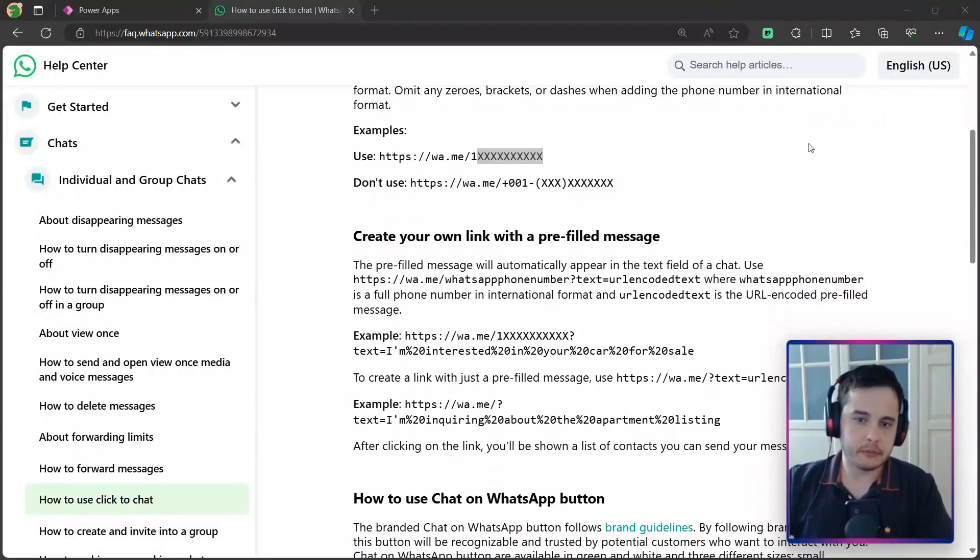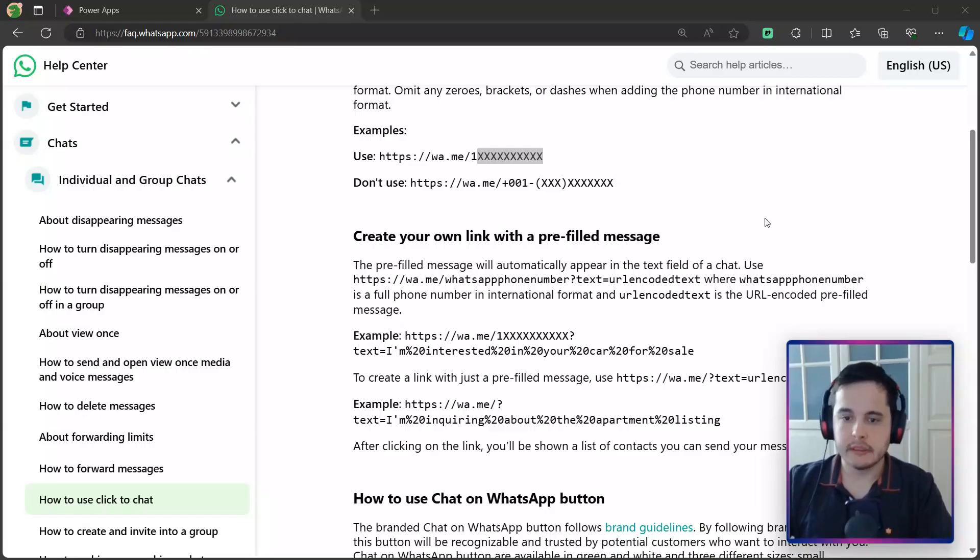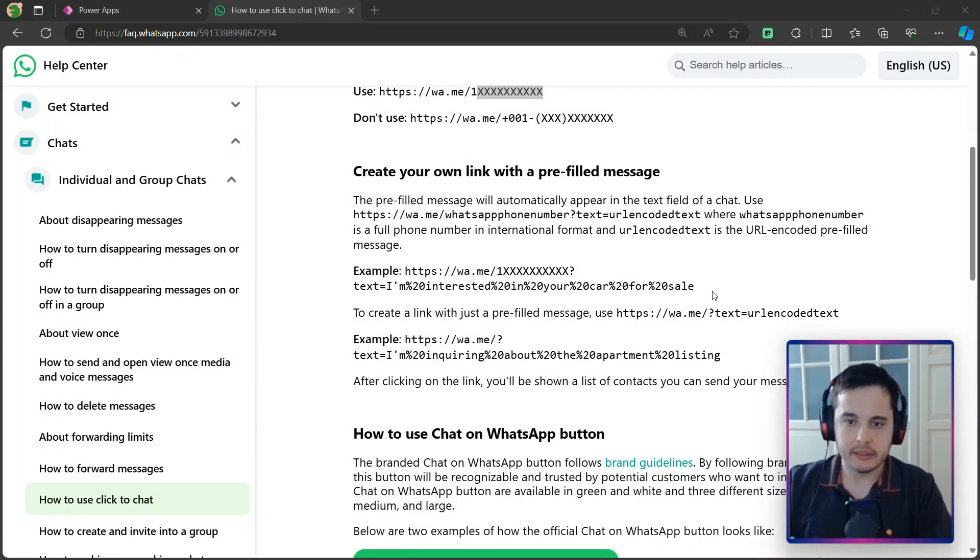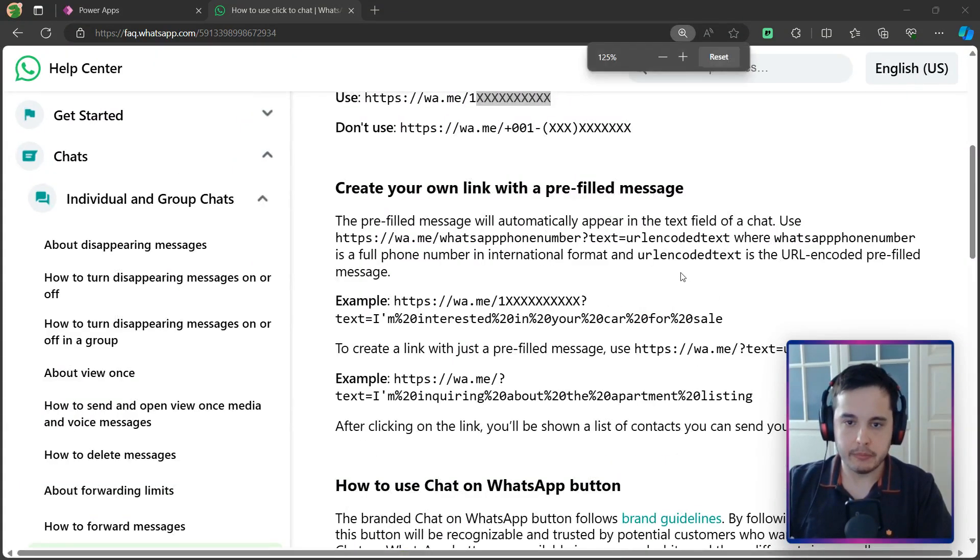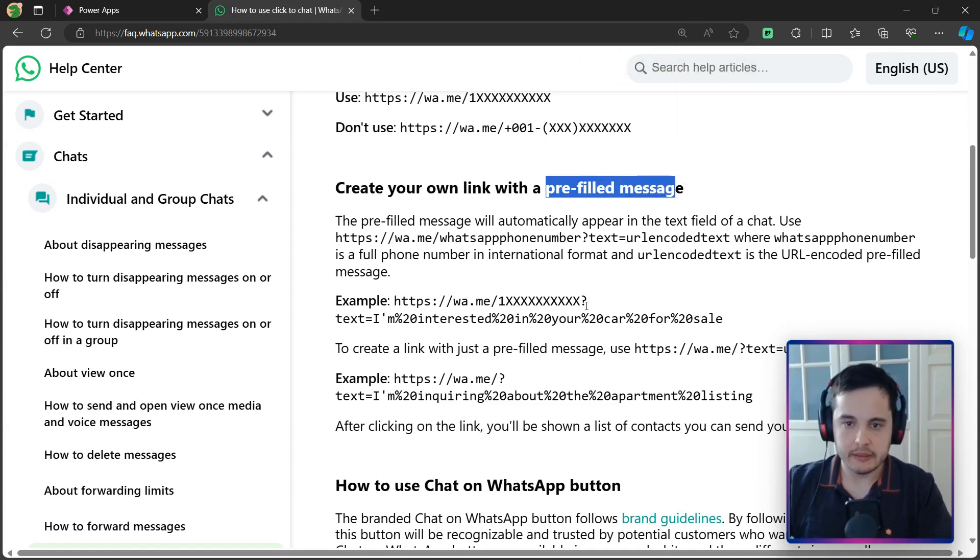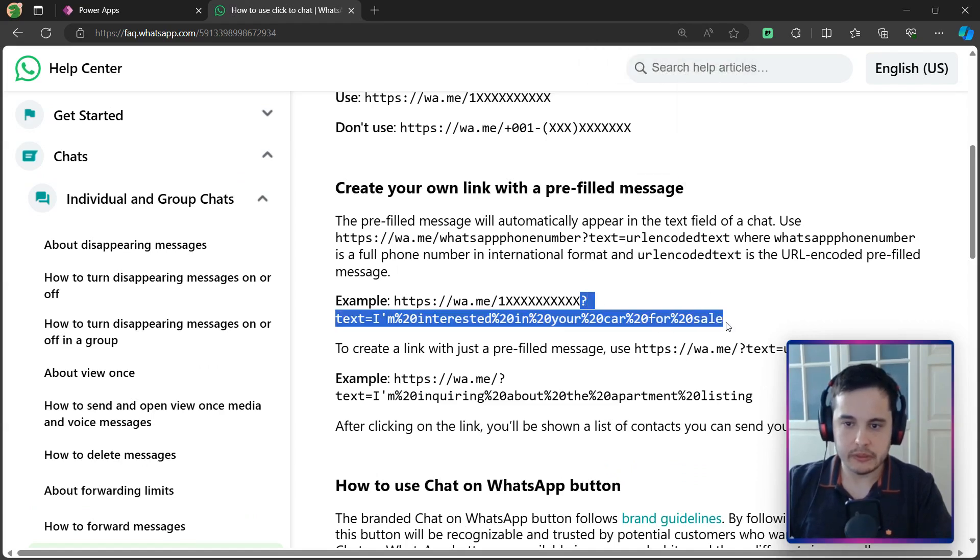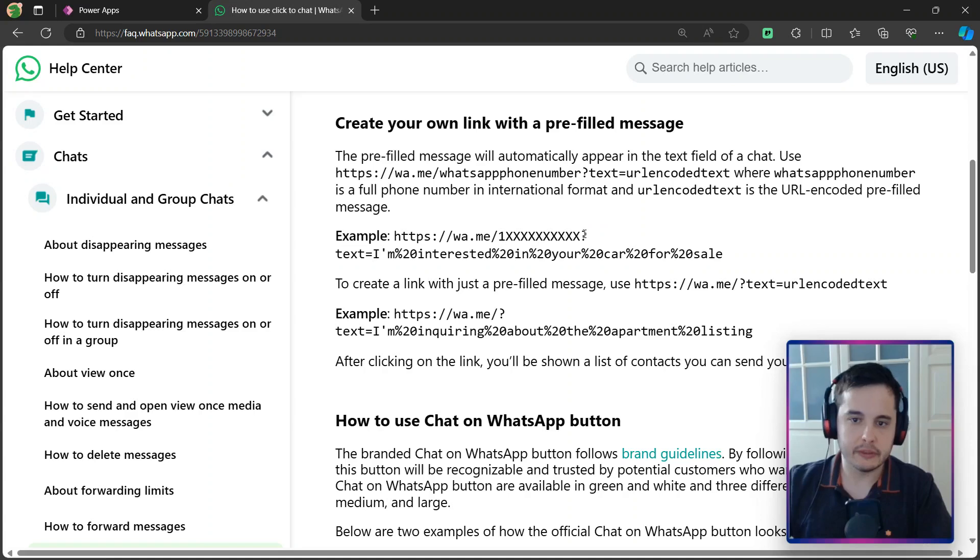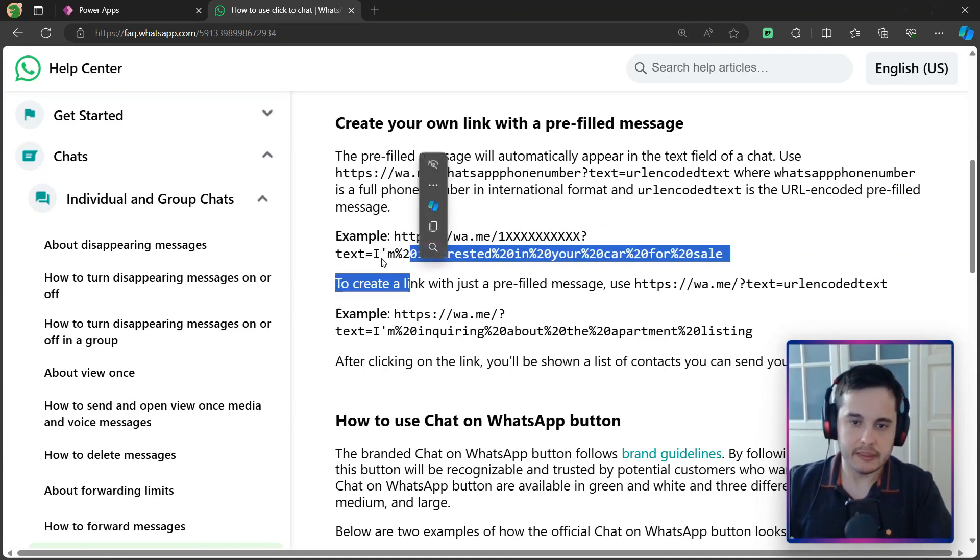The other thing that we can see here in the WhatsApp documentation is that we can add a text to the message. Here we have a pre-filled message. In this case, after the number, we add something like this, where we have the question mark, then the parameter text equals, and then the message.